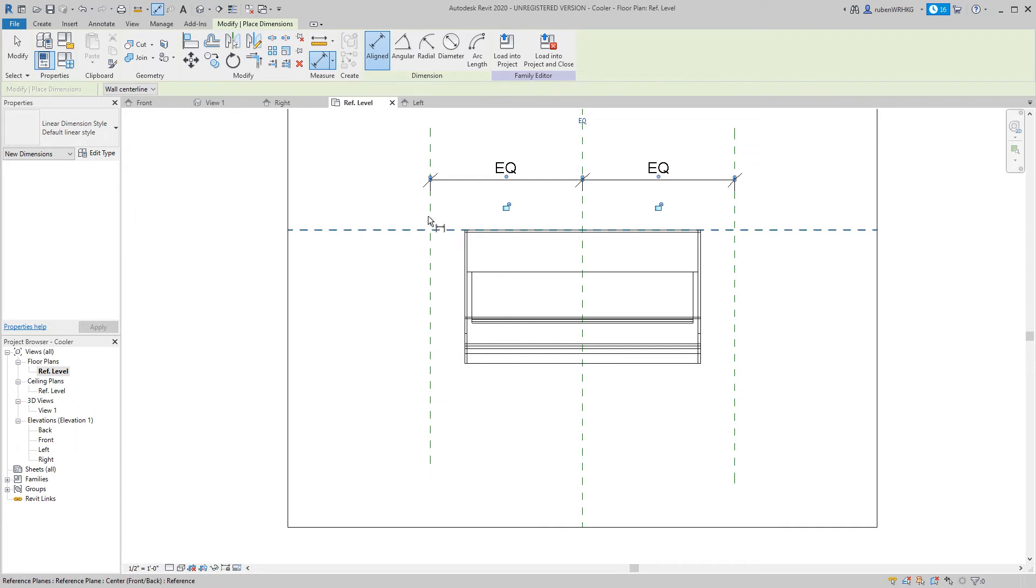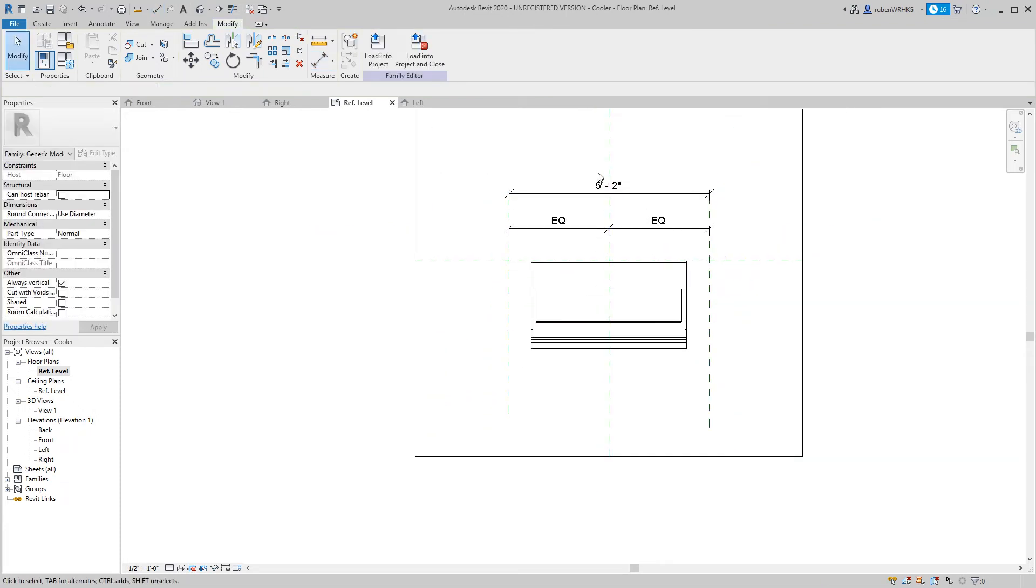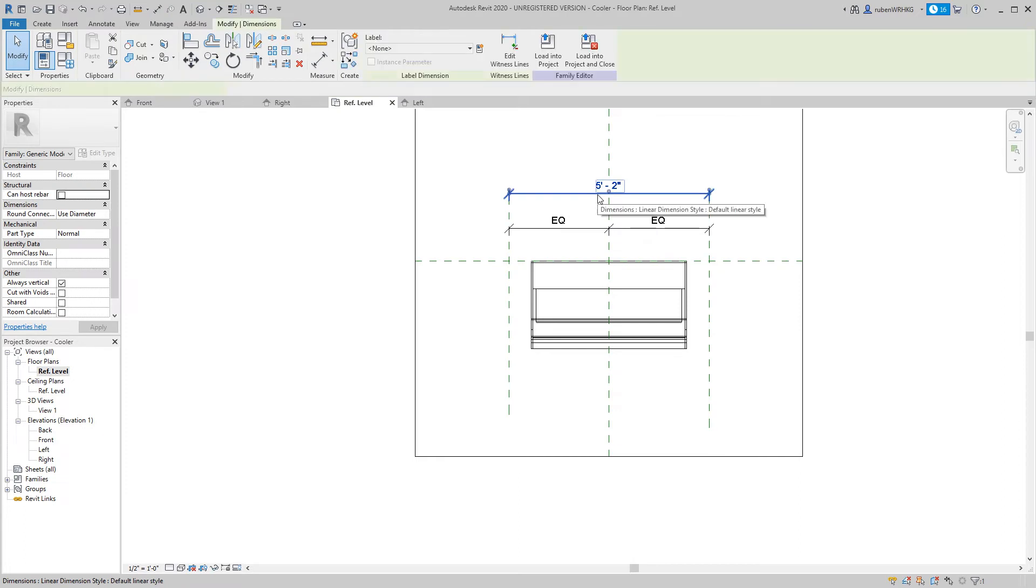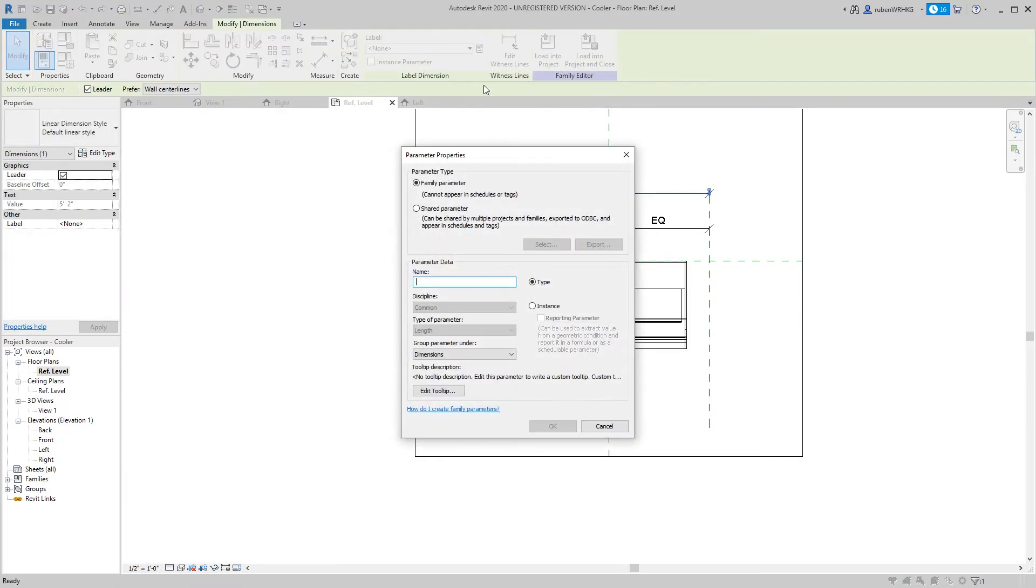Now create an aligned dimension from the left reference plane to the right reference plane. Select the dimension and add a label to your dimension. I am naming this dimension cooler width. Click OK.